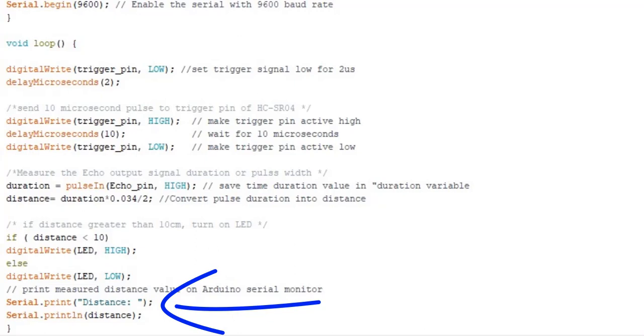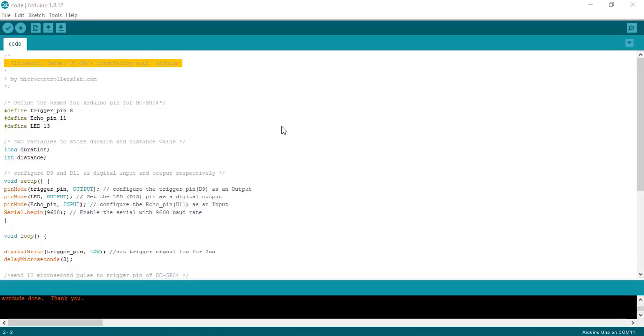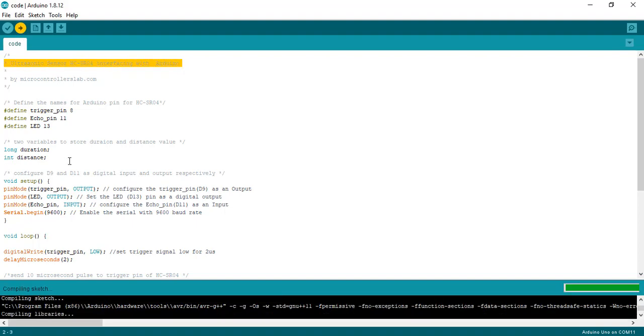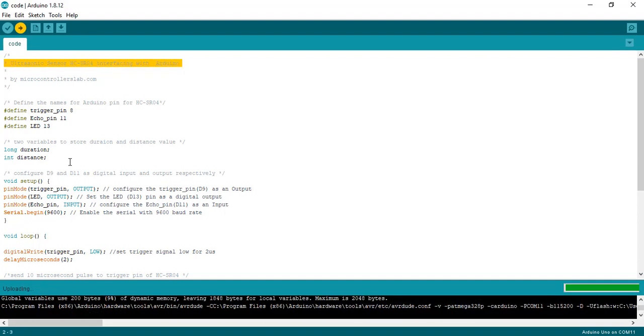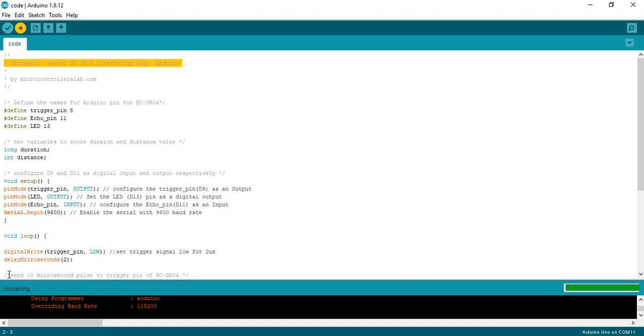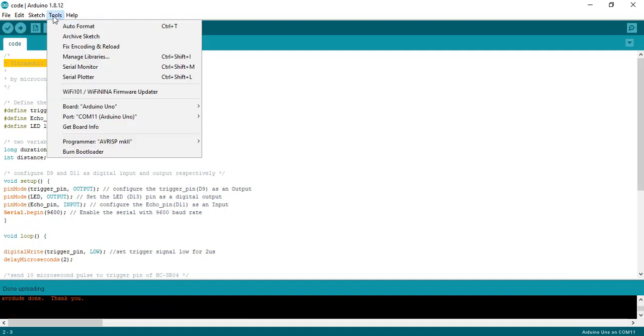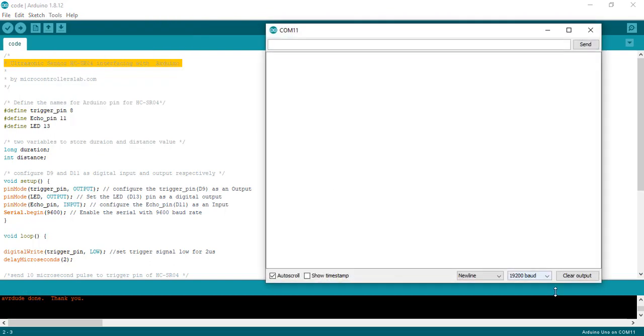Now let's see the demo of this code. Now upload this code to Arduino. After that open the serial monitor.